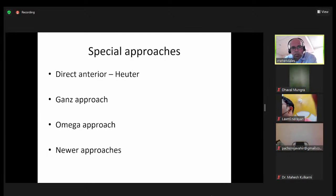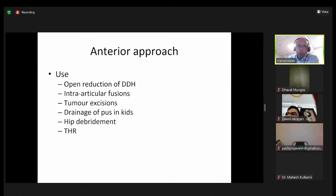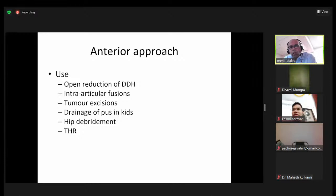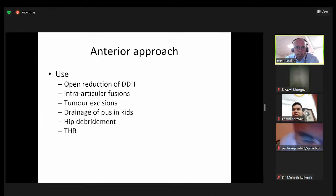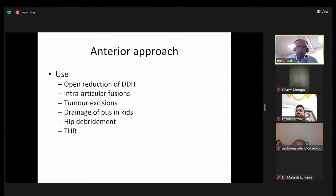The anterior approach is not commonly used but is useful for open reductions of developmental dysplasia of the hip, intra-articular fusions, Girdlestone excisions, drainage of pus in kids, and open reductions of DDH. We've started using it for hip debridements as well, and more recently it is used for total hip replacements and modifications of the same.